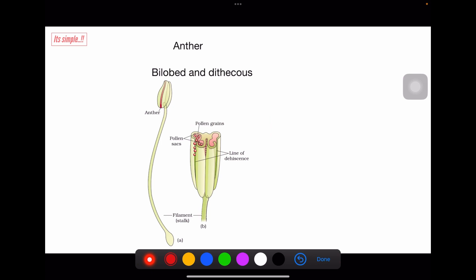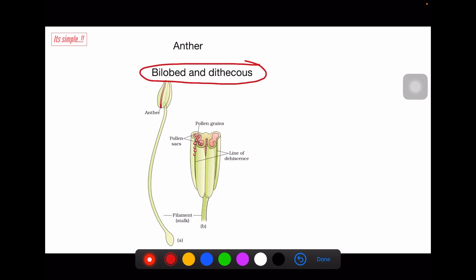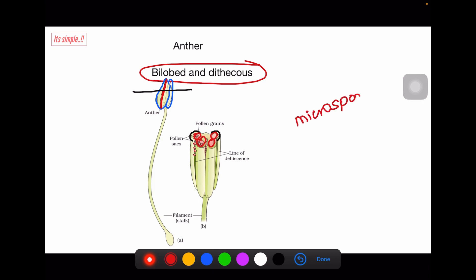The anther is most commonly bilobed and dithecous. As you can see in this image, there are two lobes to the anther, and this red longitudinal groove makes the anther dithecous. If we take a transverse section of this anther, you see four corners with a structure in each corner called microsporangia. This is an example of a bilobed and dithecous anther.